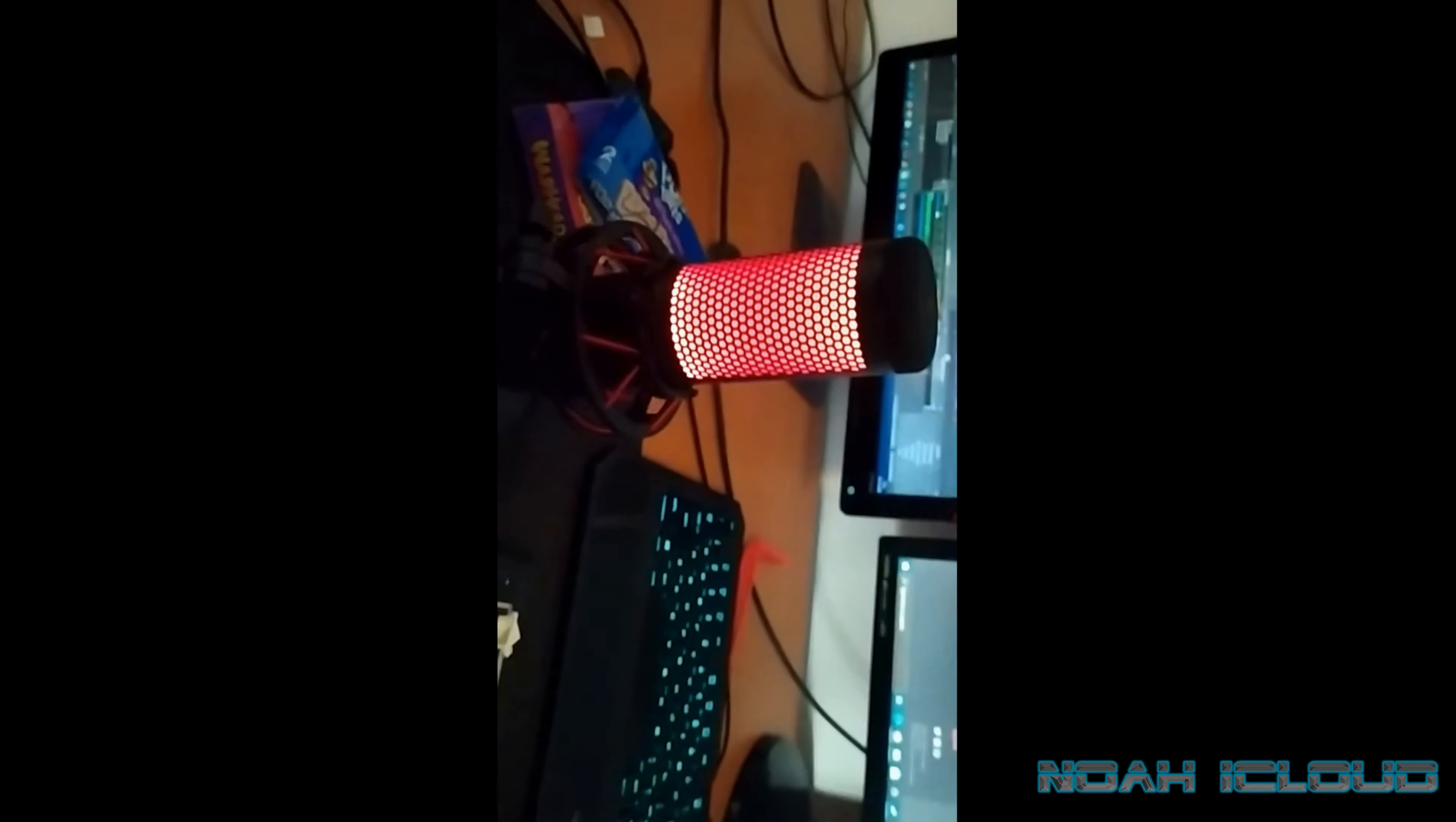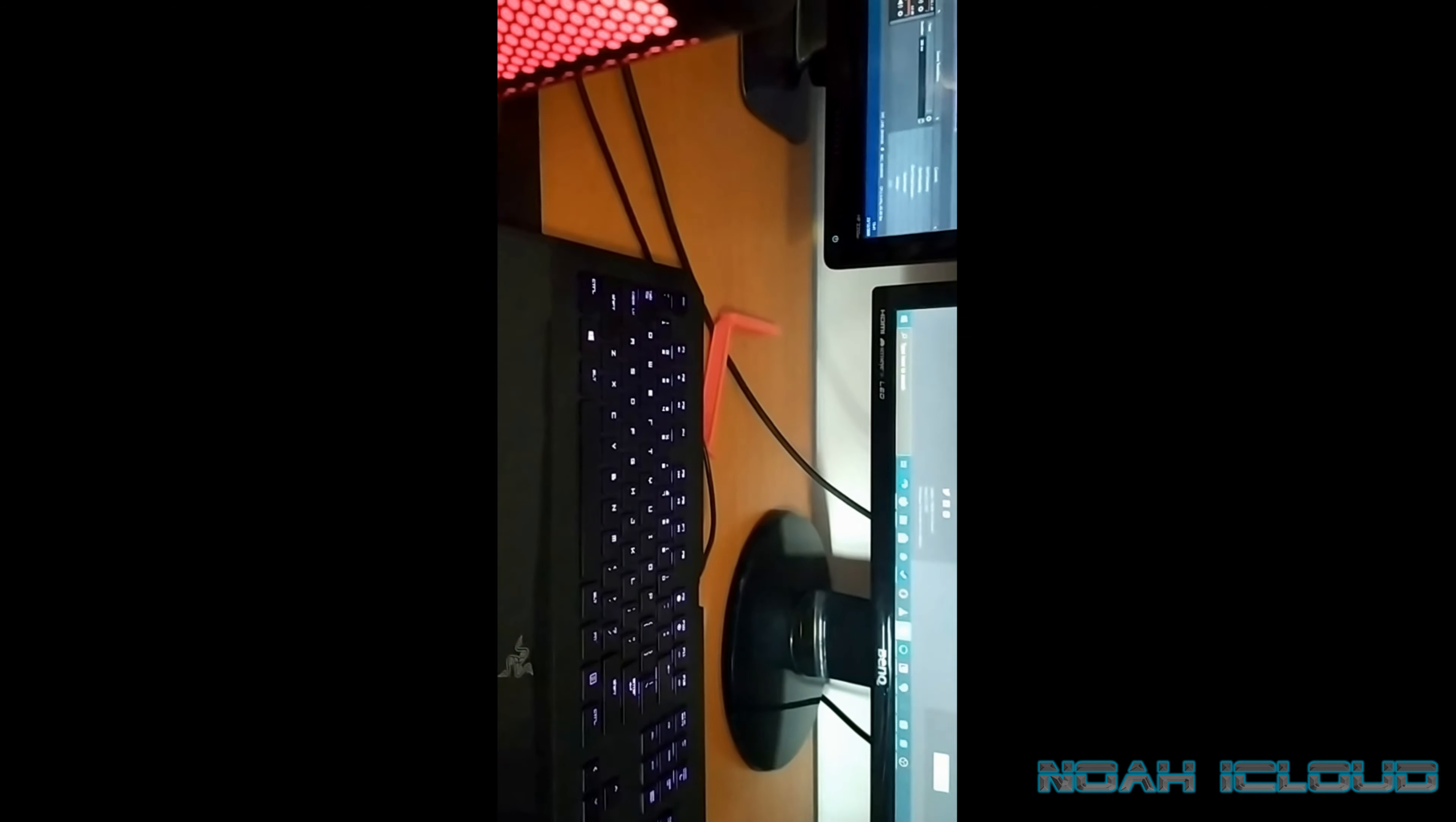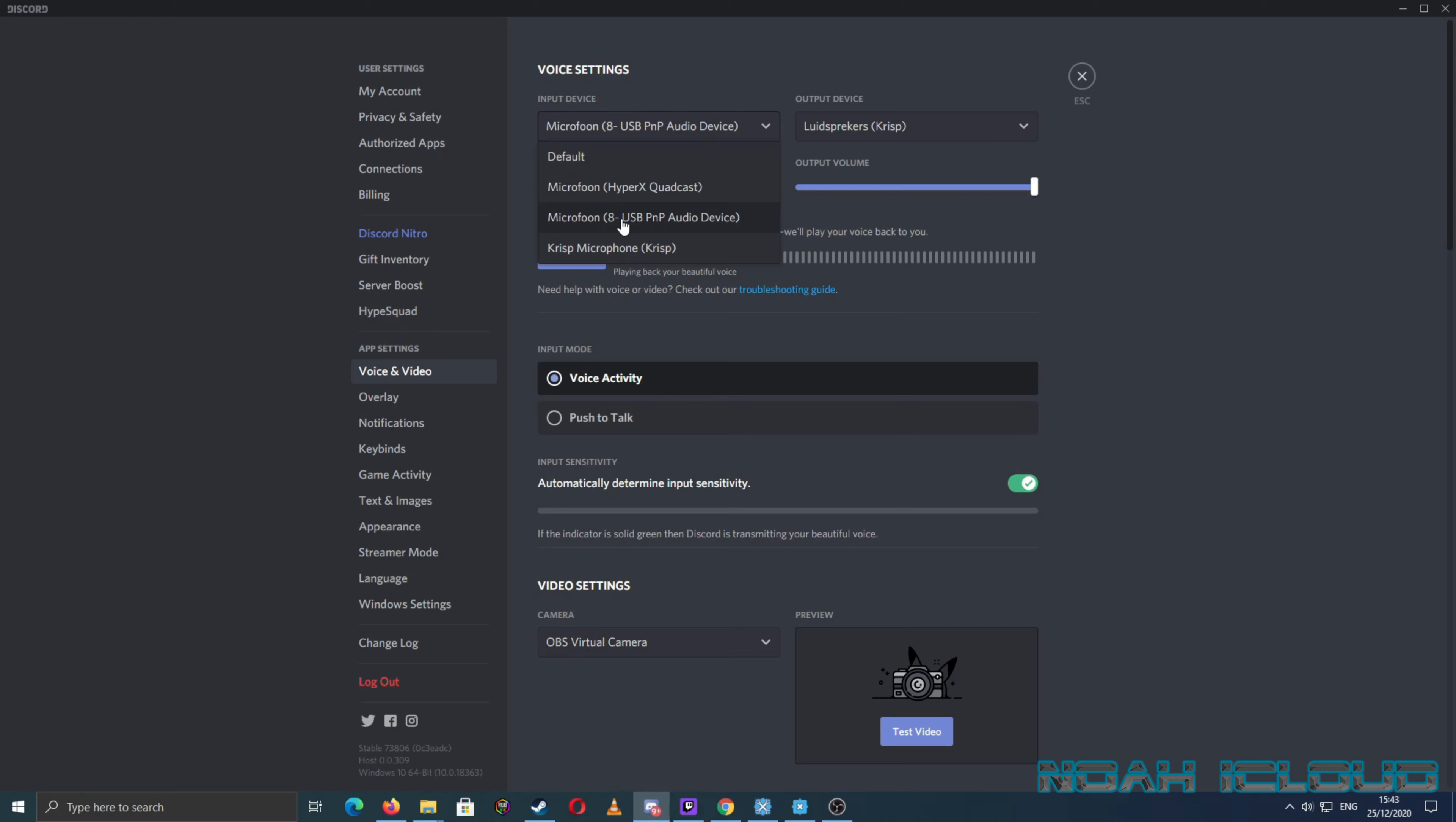The difference between the old one I had used all the time and this new one - this new mic I just got from Christmas. Now it's time to test the sound and the quality. Okay, this one, this one. Now we're going to change it. Ready? Three, two, one.